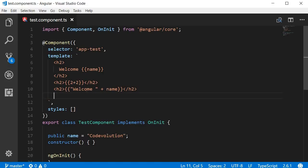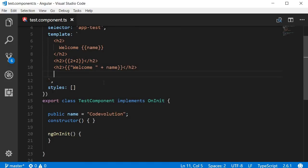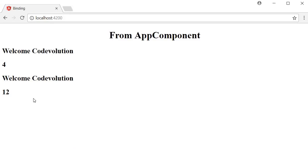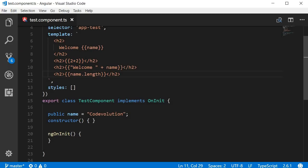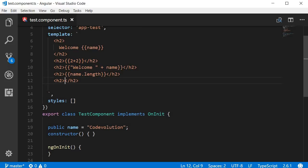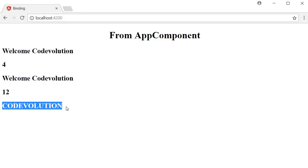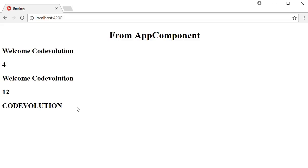You can also use JavaScript properties and methods within the curly braces. For example, `{{ name.length }}` displays the length of the string 'code evolution', which is 12. Similarly, `{{ name.toUpperCase() }}` displays the name in uppercase — 'CODE EVOLUTION' — in the browser.